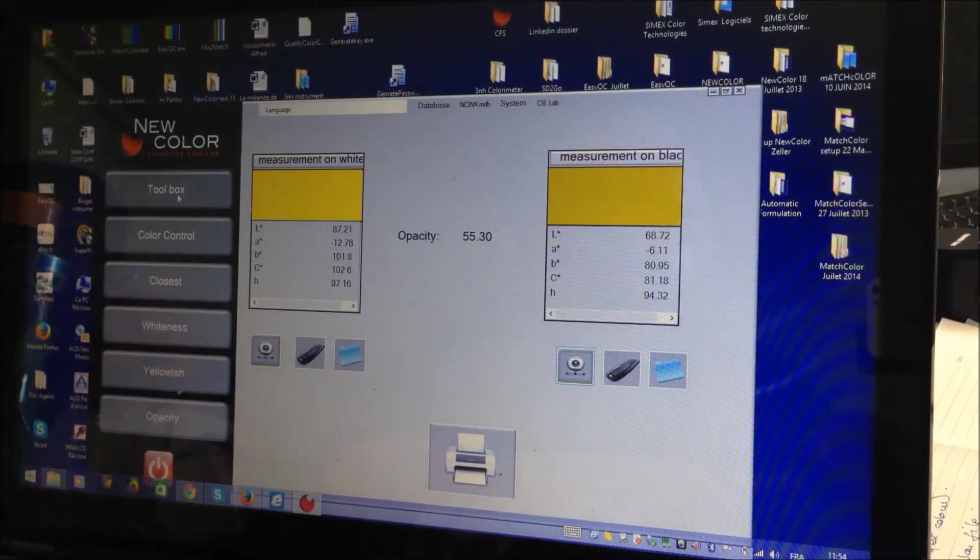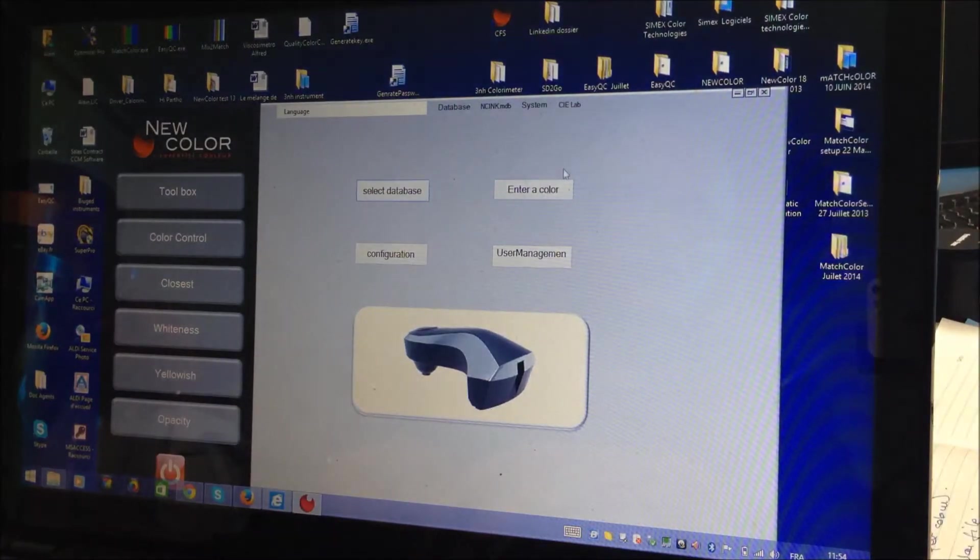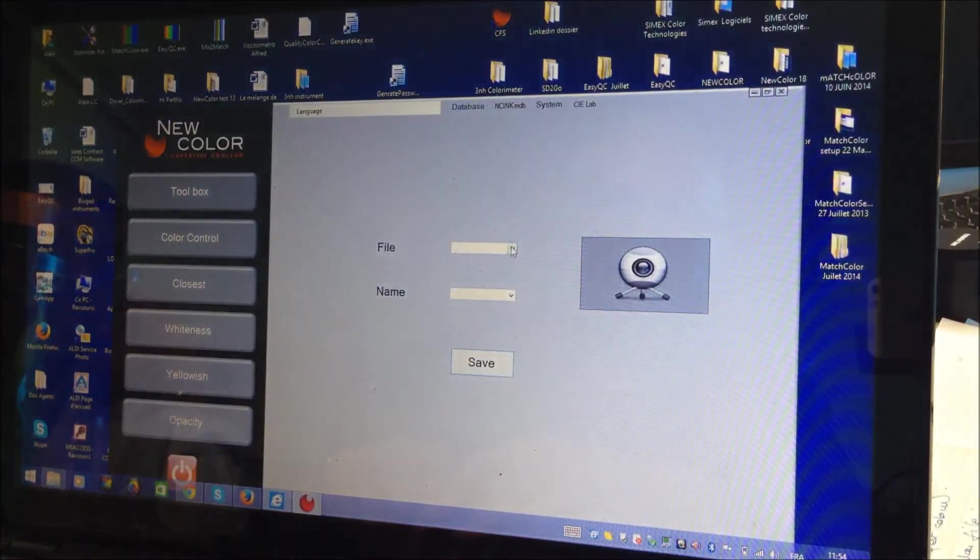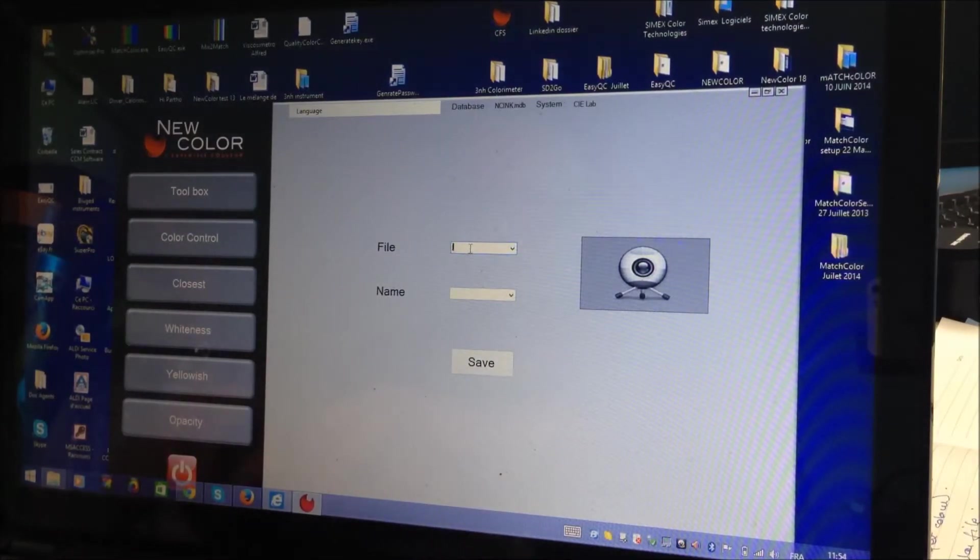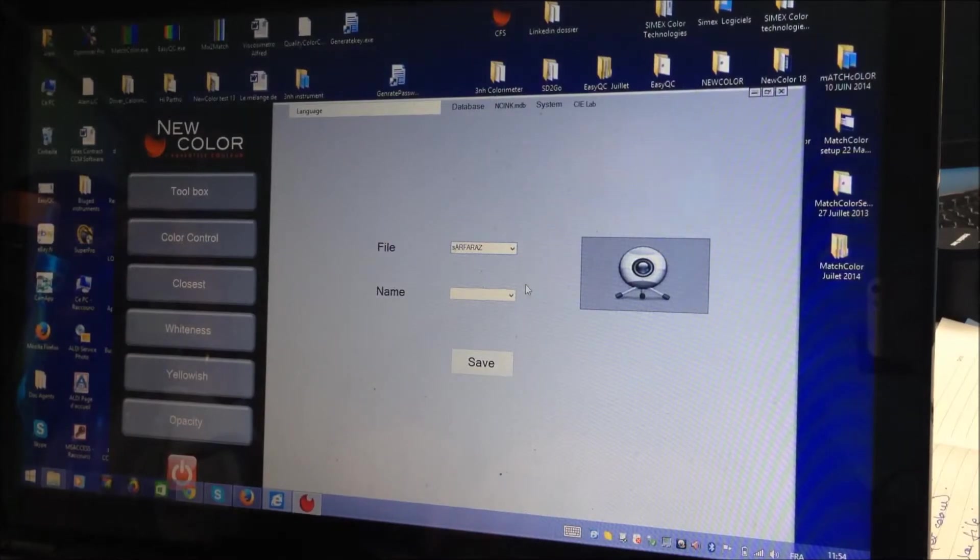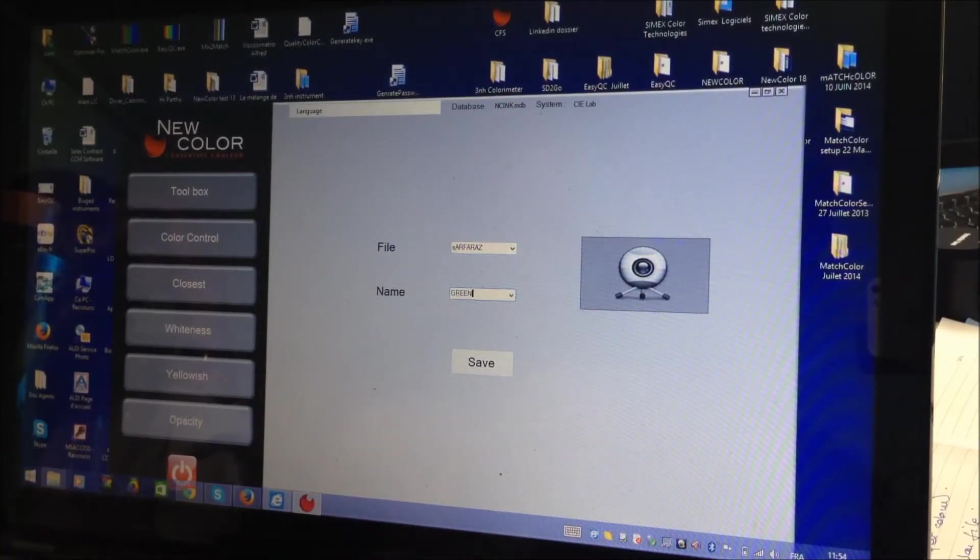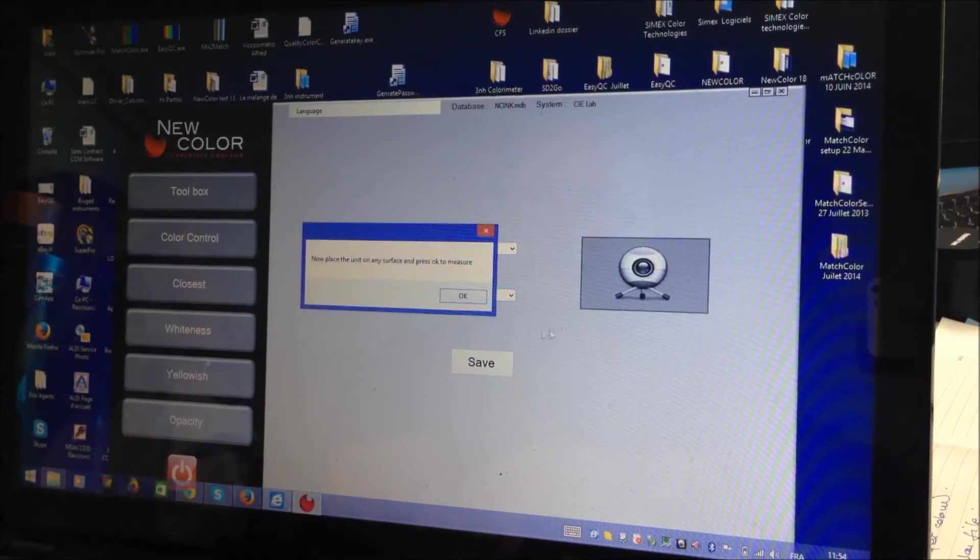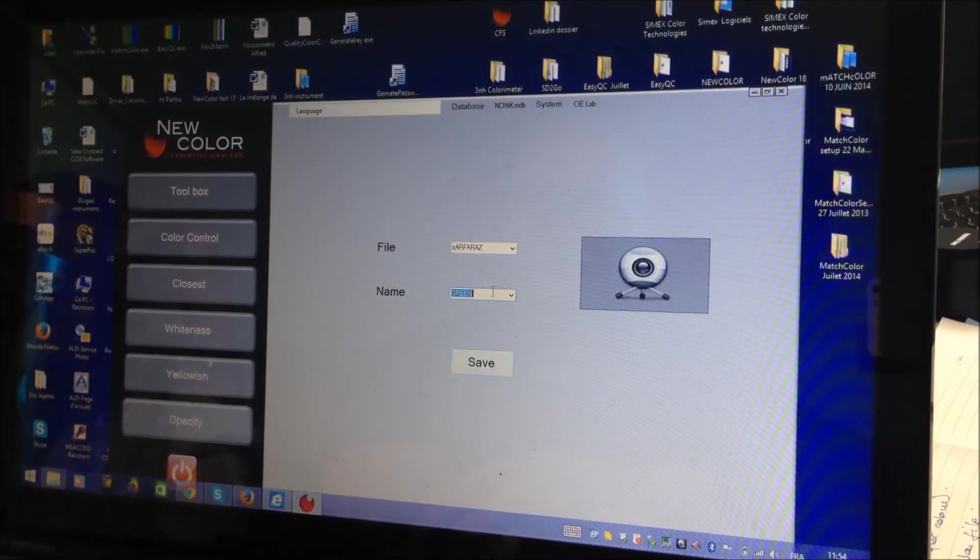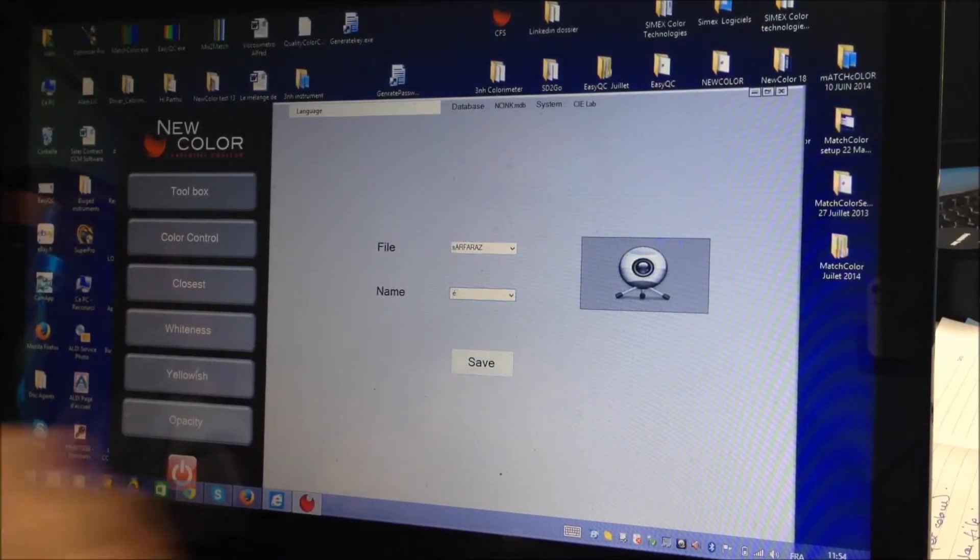So closest color can be made with a database from the colorimeter itself? Exactly. From the colorimeter, I can enter a color here. I select in which file. Let me measure the green. I'm saving it. So you can save the color with the name. That's it. So you can even have the full Pantone shade card.